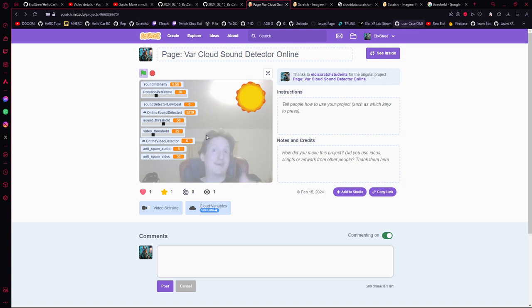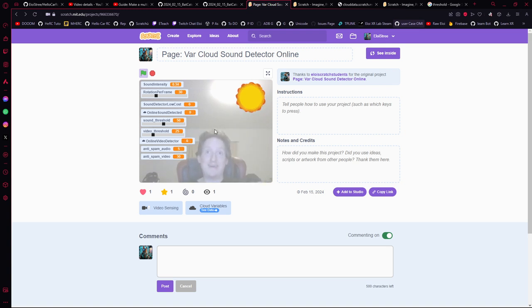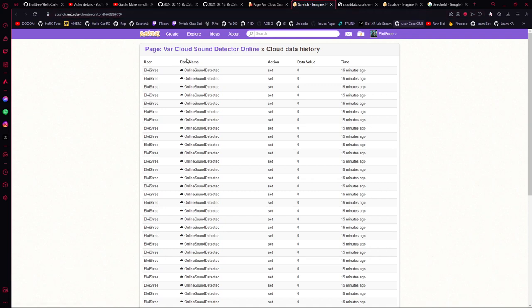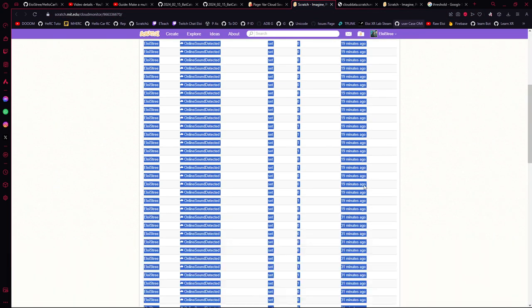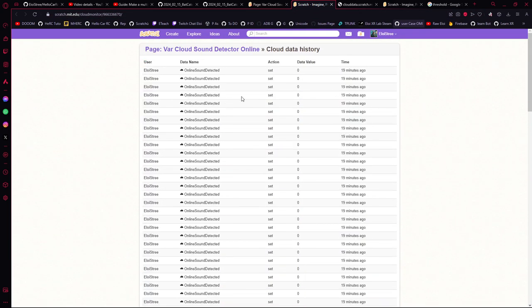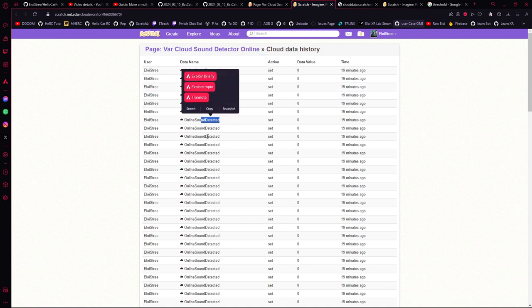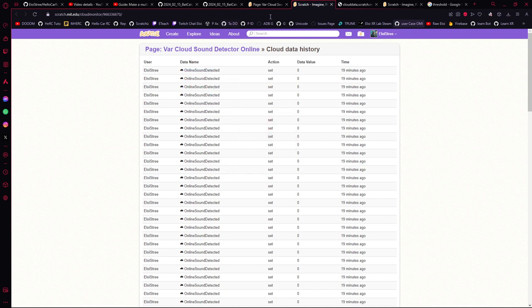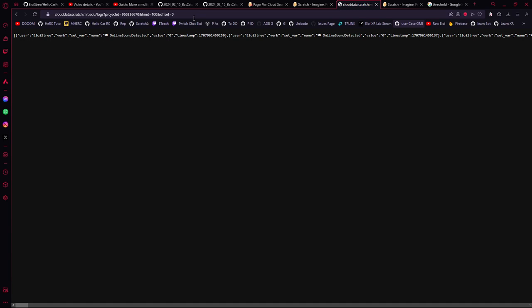And so how you can read those values: you go over there on scratch.mit.edu cloud mono, and you have all the values over there saying when the sound was triggered, from which camera if you have several accounts. And you can have here some other, you will have the value that is changed.